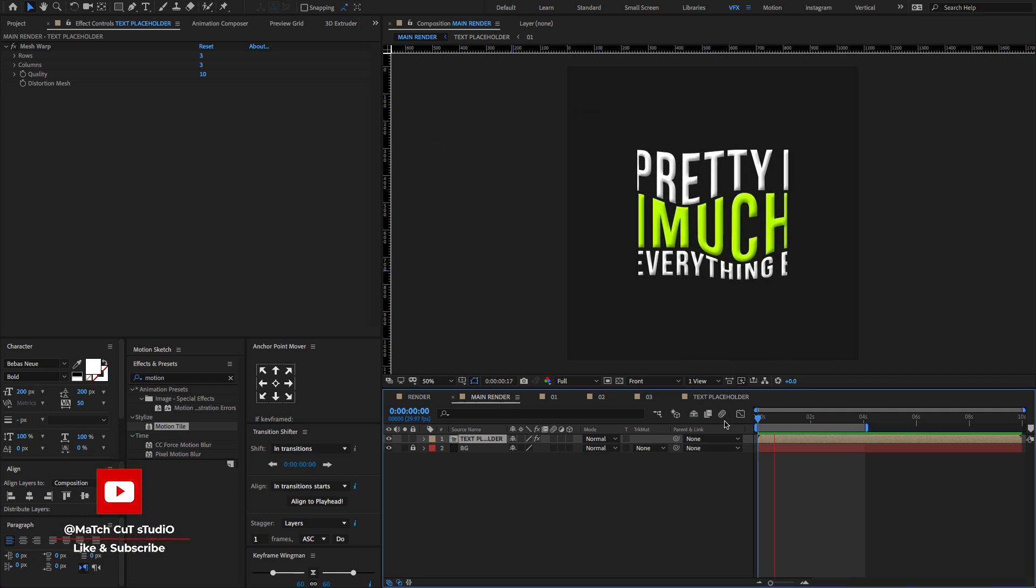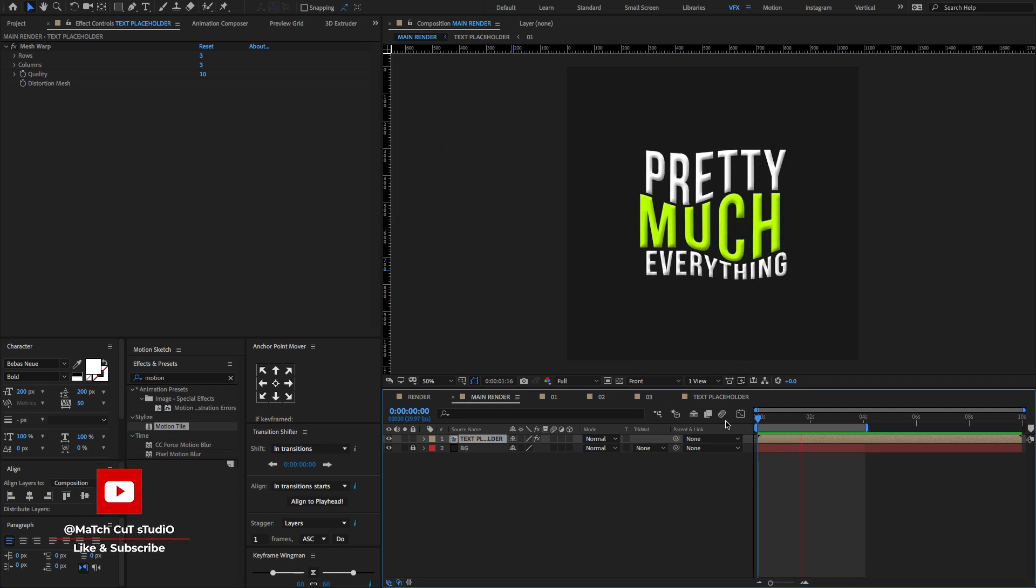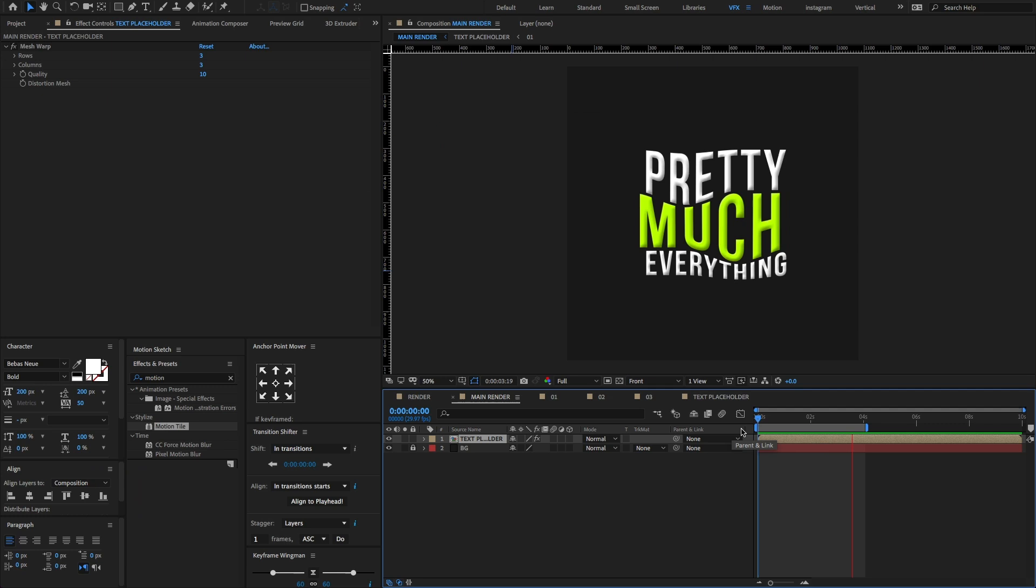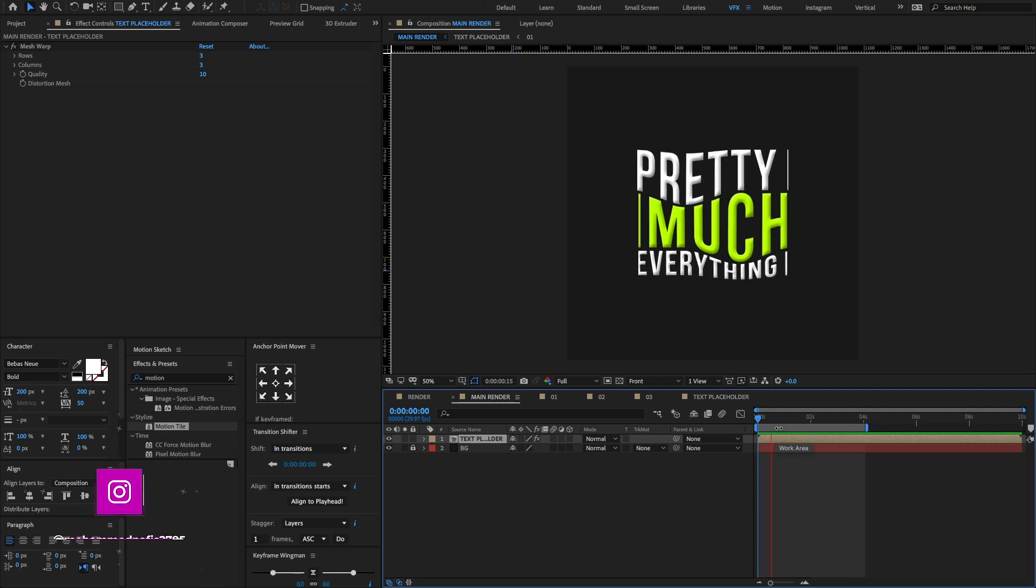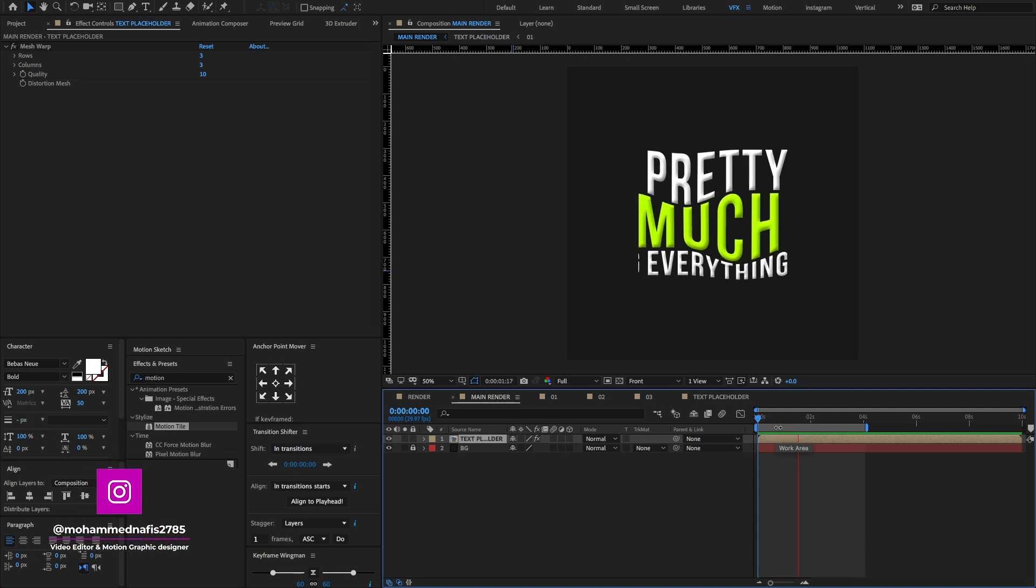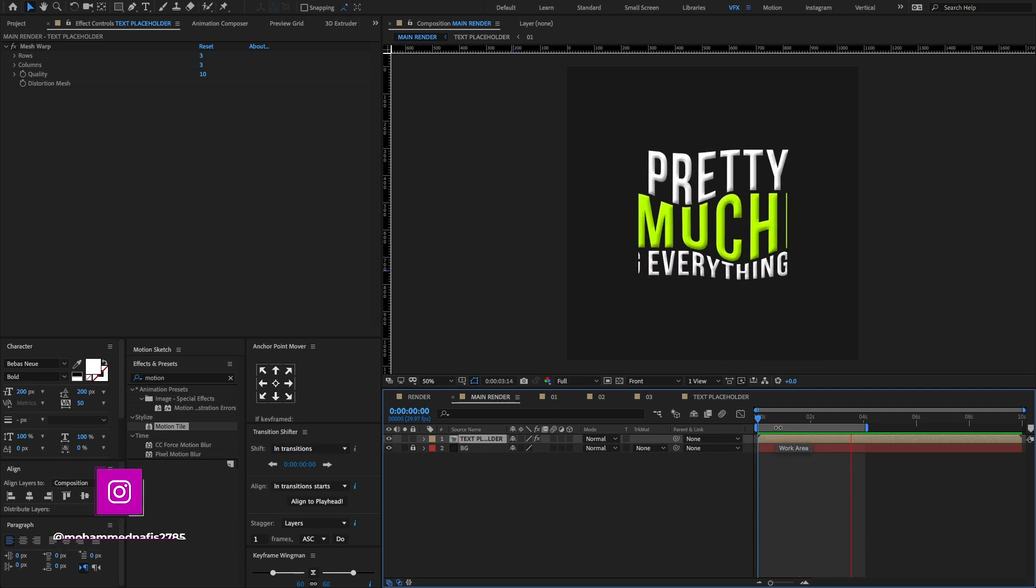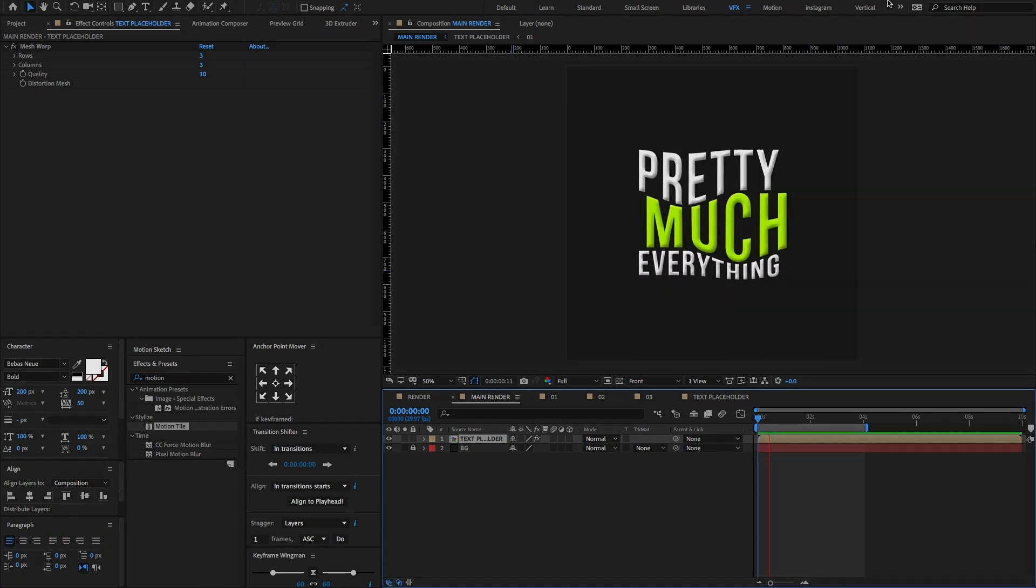I hope you all love this After Effects tutorial. Make sure to like and subscribe to my channel. See you on the next awesome After Effects tutorial. Stay tuned. Thank you.